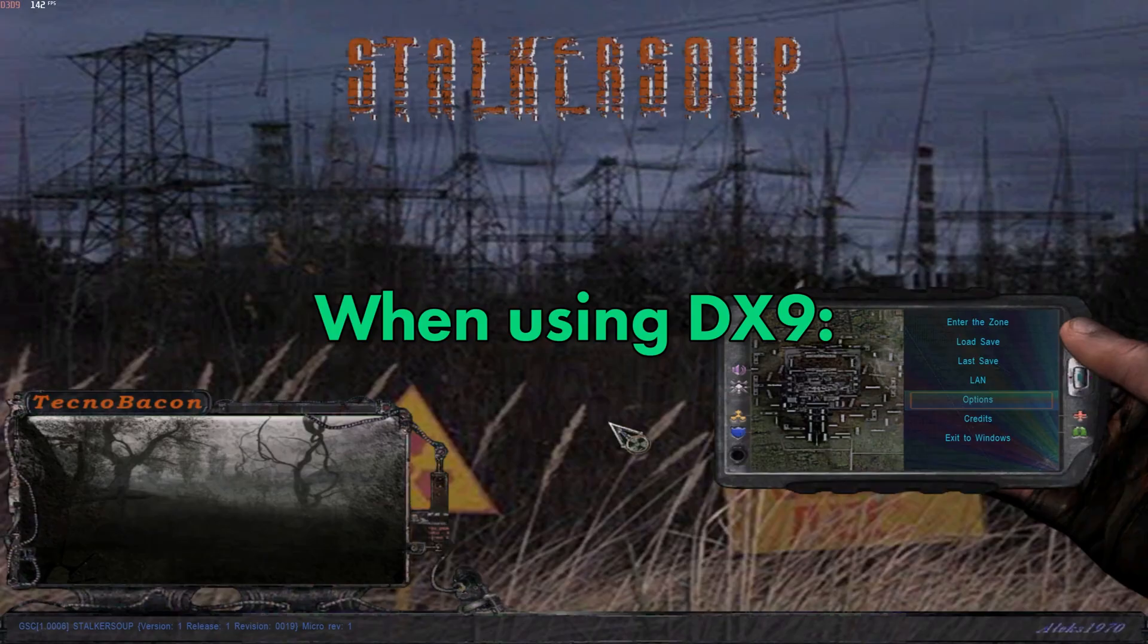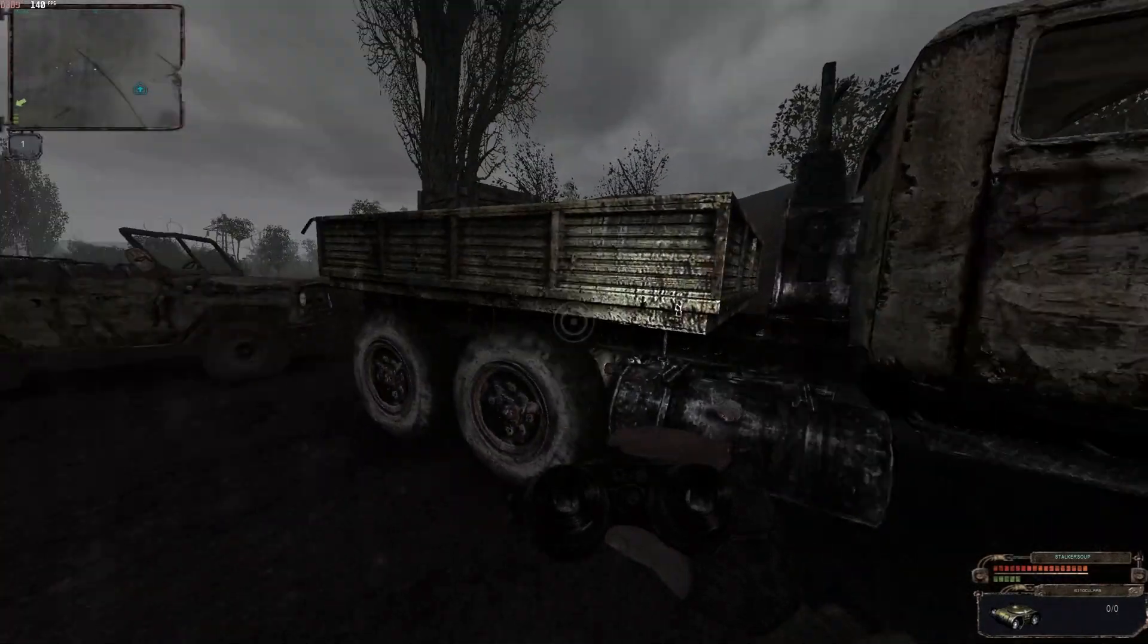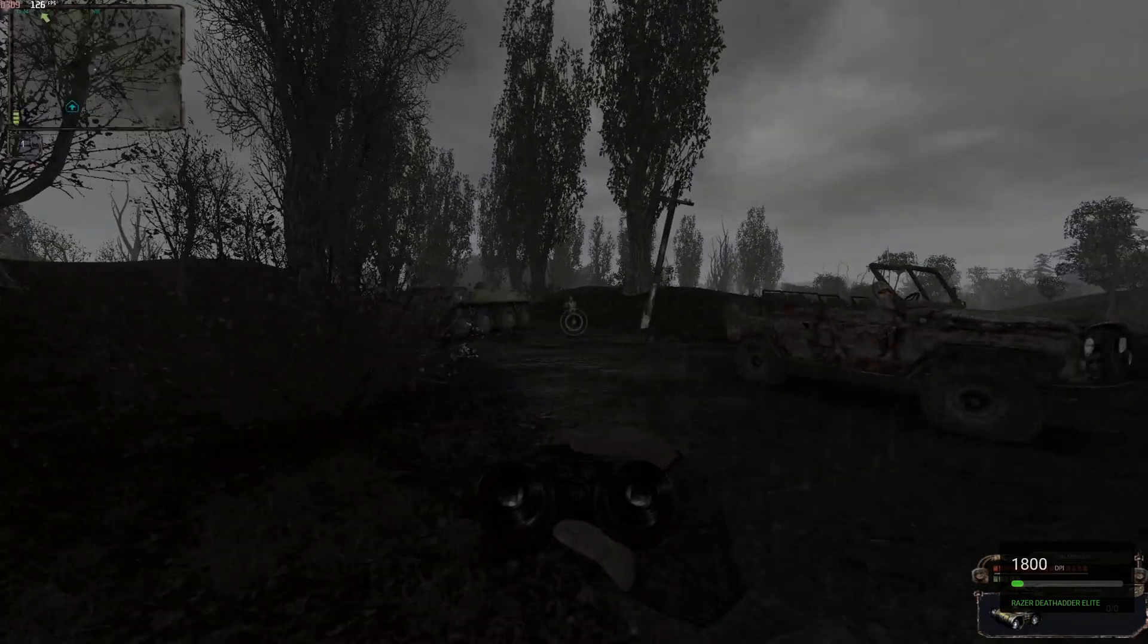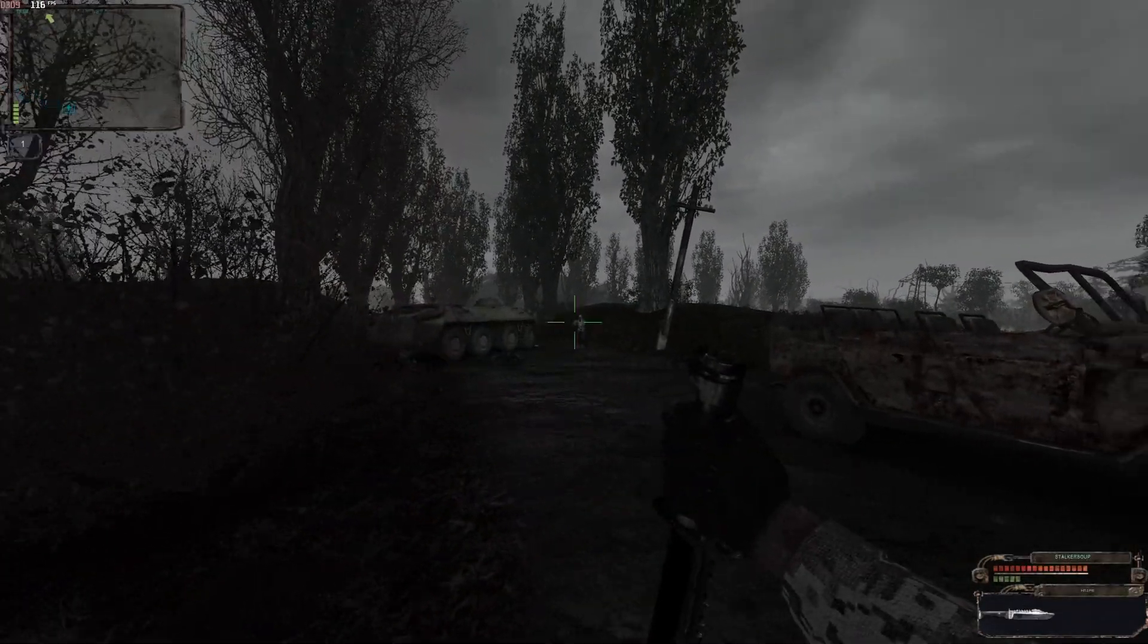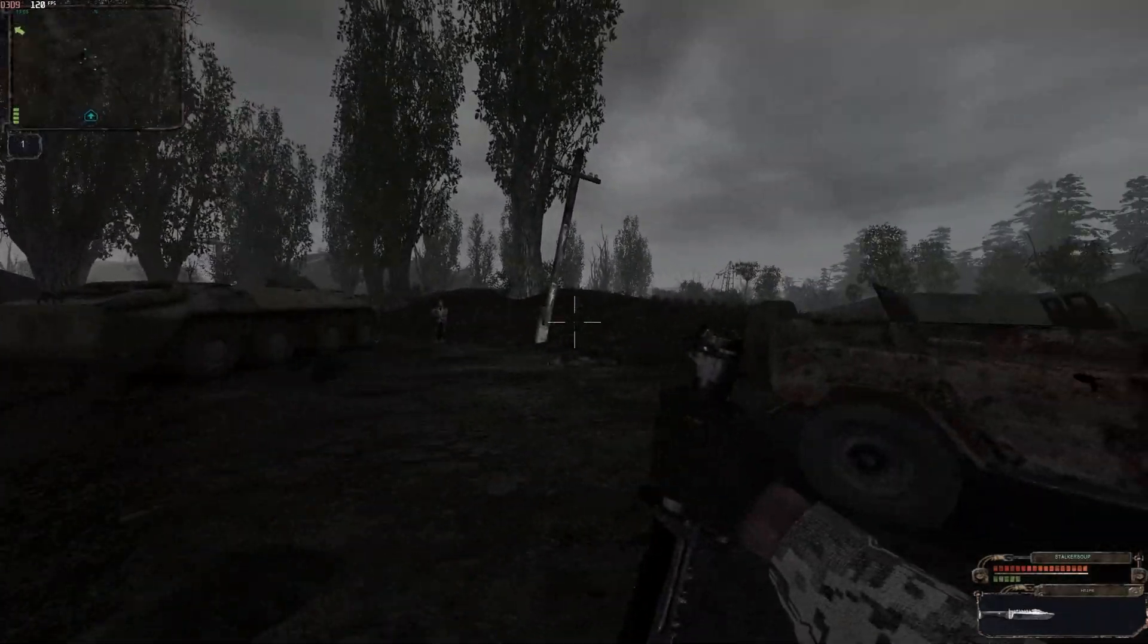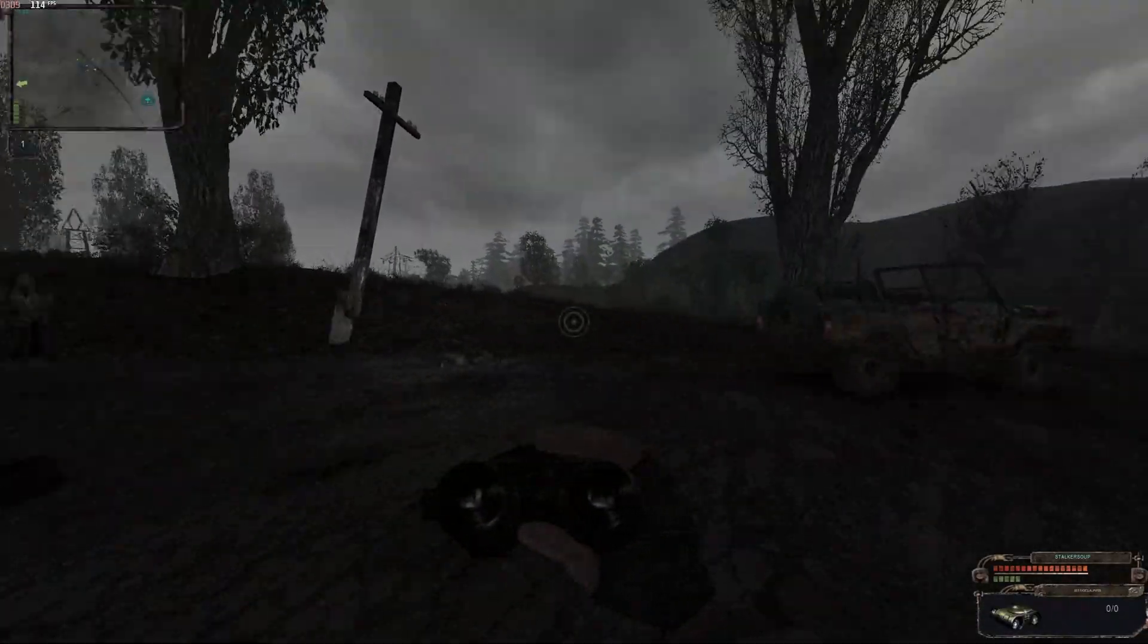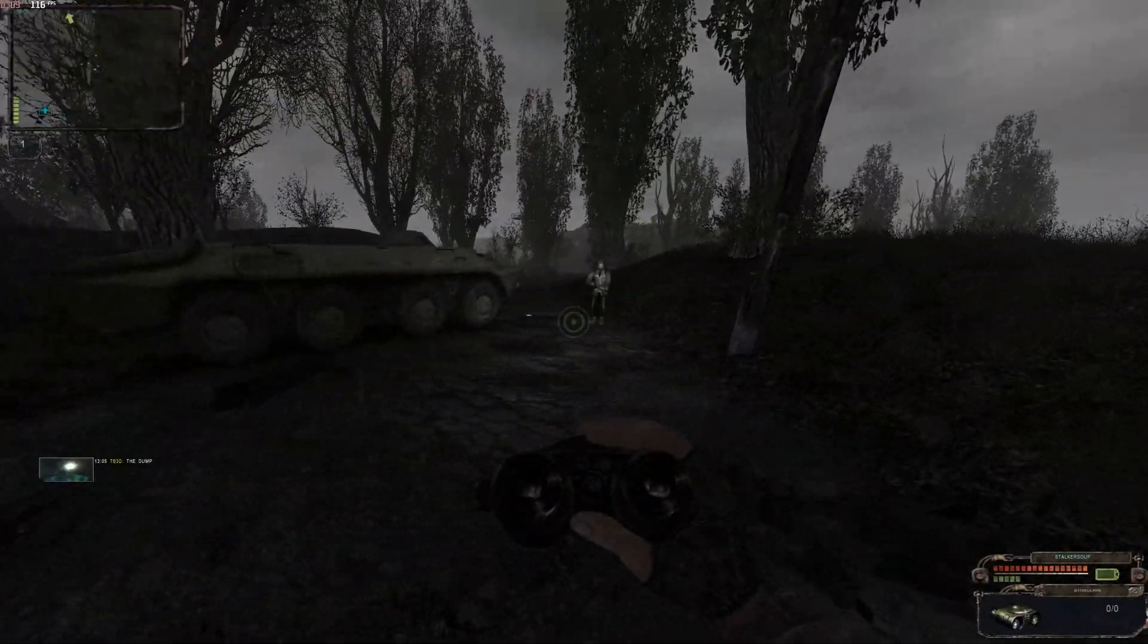And voila, there we are, Stalker Soup ready to play. That's where I just saved that chap at the Garbage, which I'm sure you'll be familiar with if you've played Stalker before.